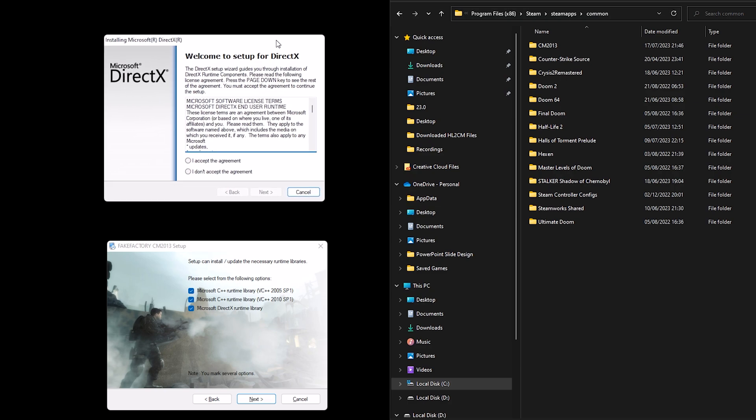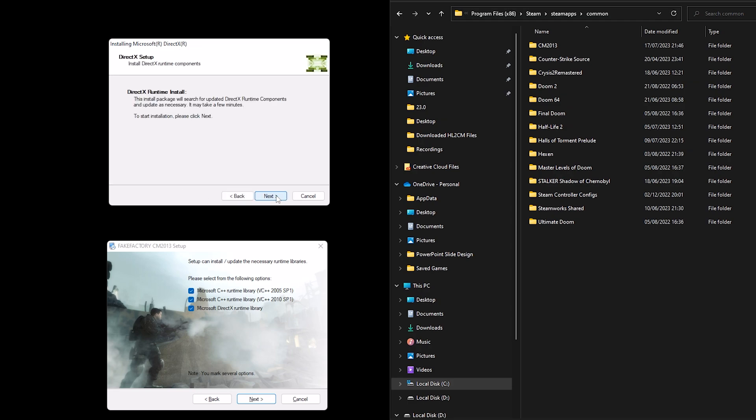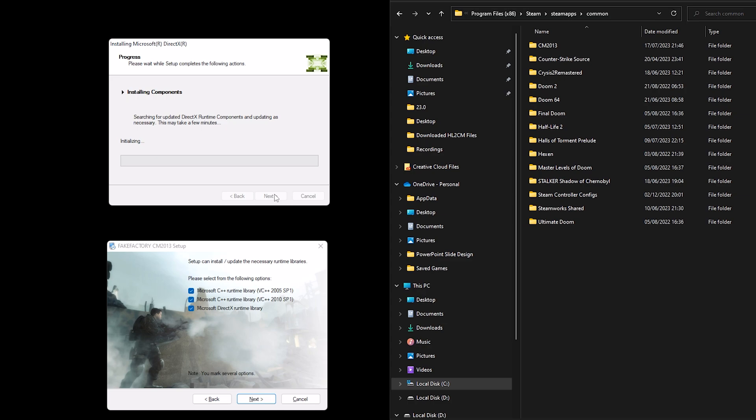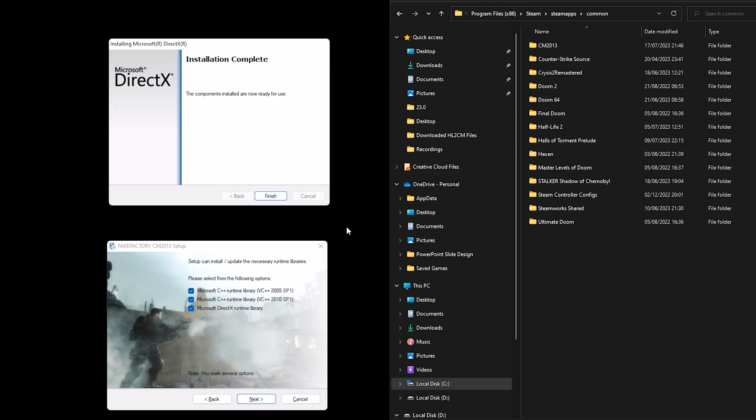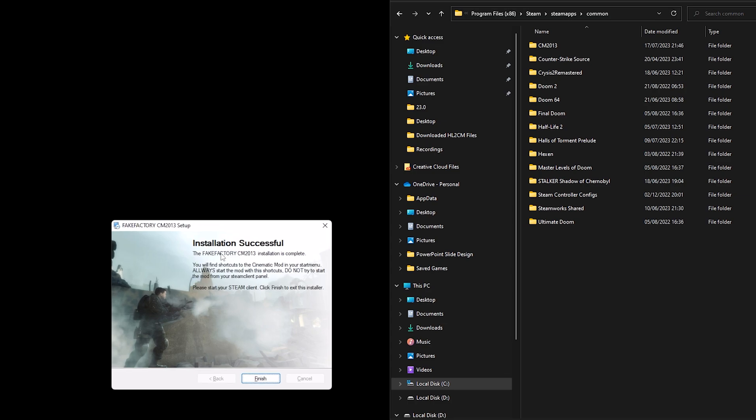And as mentioned, the DirectX follows. Accept the agreement, click next, next again. The components installed are now ready for use so click finish. And this bottom window will have changed to installation successful, click finish.